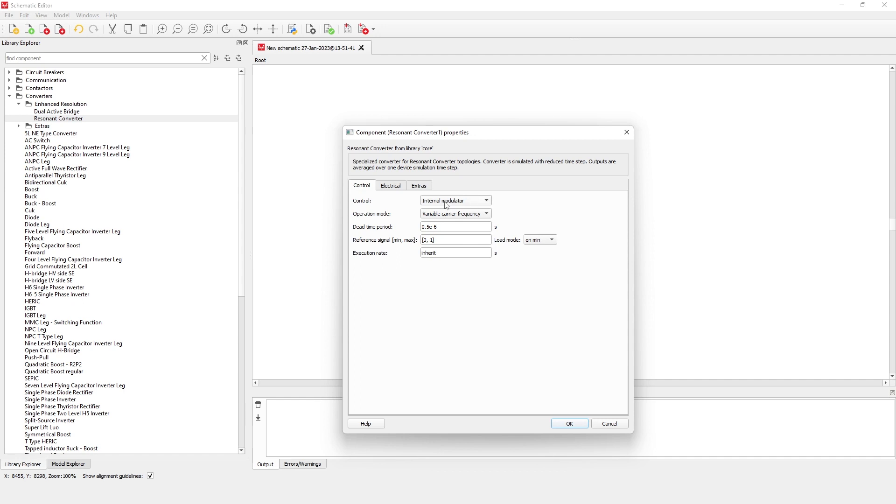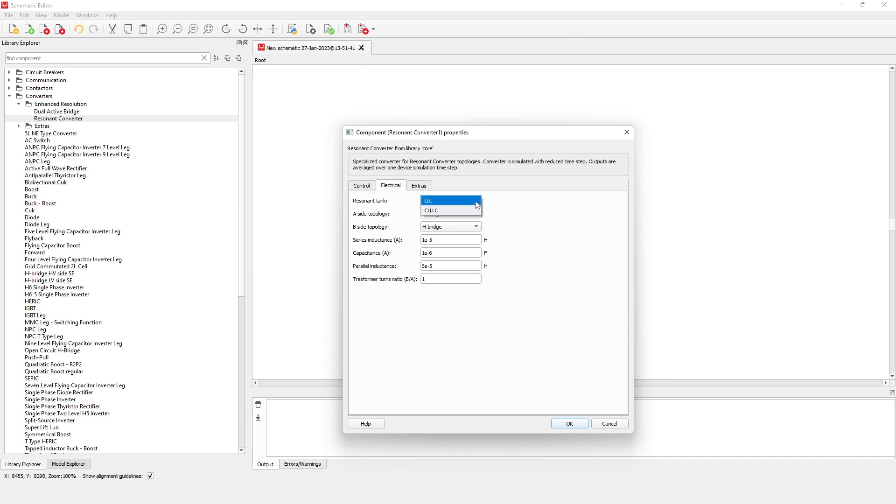In the electrical properties tab, you can set the parameters for your desired topology as well as which resonant tank you want to use, LLC or CLLLC.